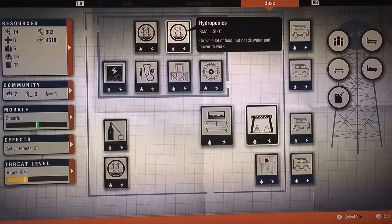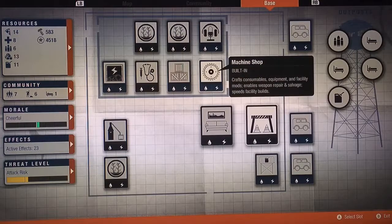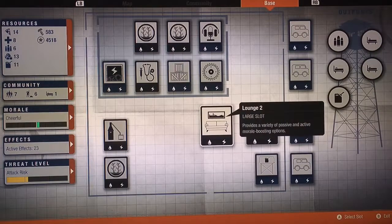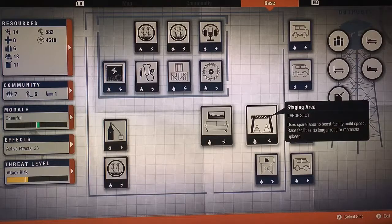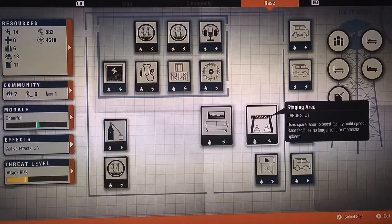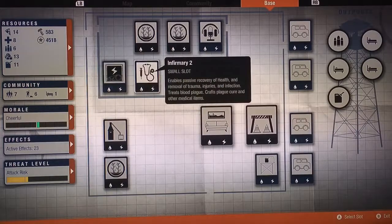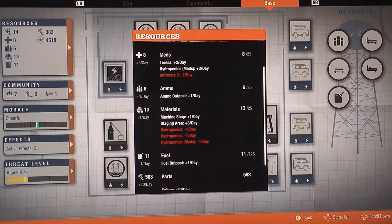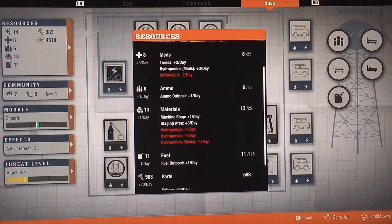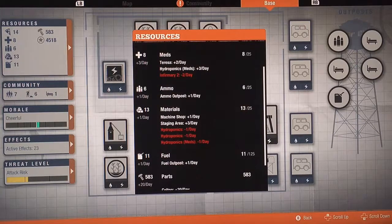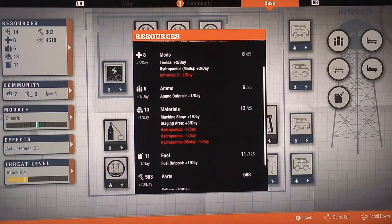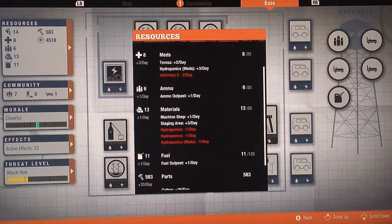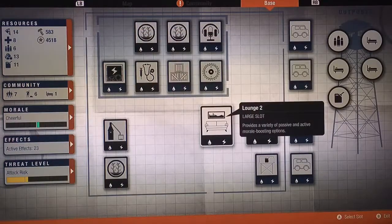You need storage, you need machine shop. This is important for the outside area, the large spots. You make the staging area. This cancels out any upkeep for any of the other things. You can see it here. Materials: staging area plus three, machine shop plus one. So hydroponics is minus one, minus one, that's three. I'm still getting a free material a day, which is amazing.